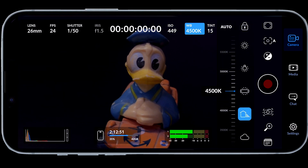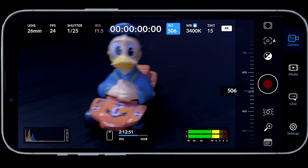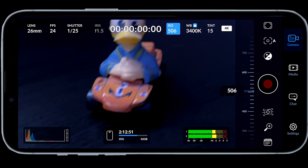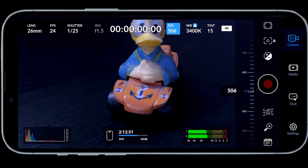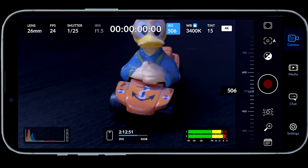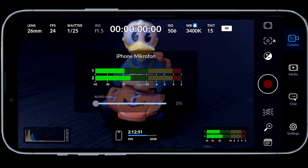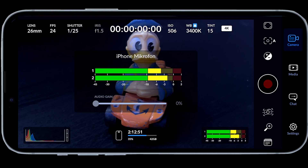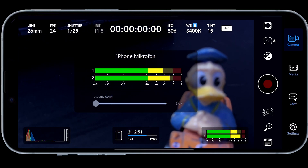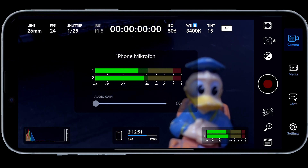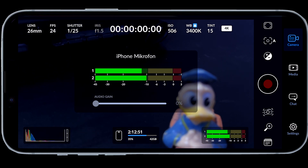I think I want this — that looks pretty good. Also, looking at the screen, we have our histogram here and we have dedicated audio metering. You can click the audio metering and change the gain controls if you have a microphone connected. Right now I'm just using the built-in microphone from the iPhone.